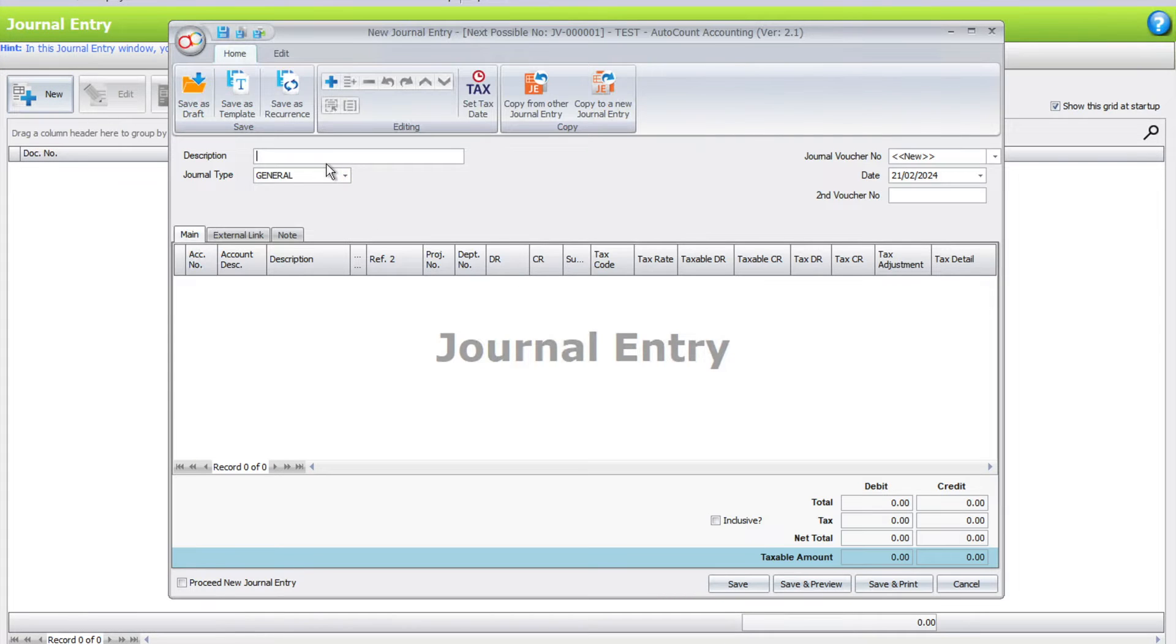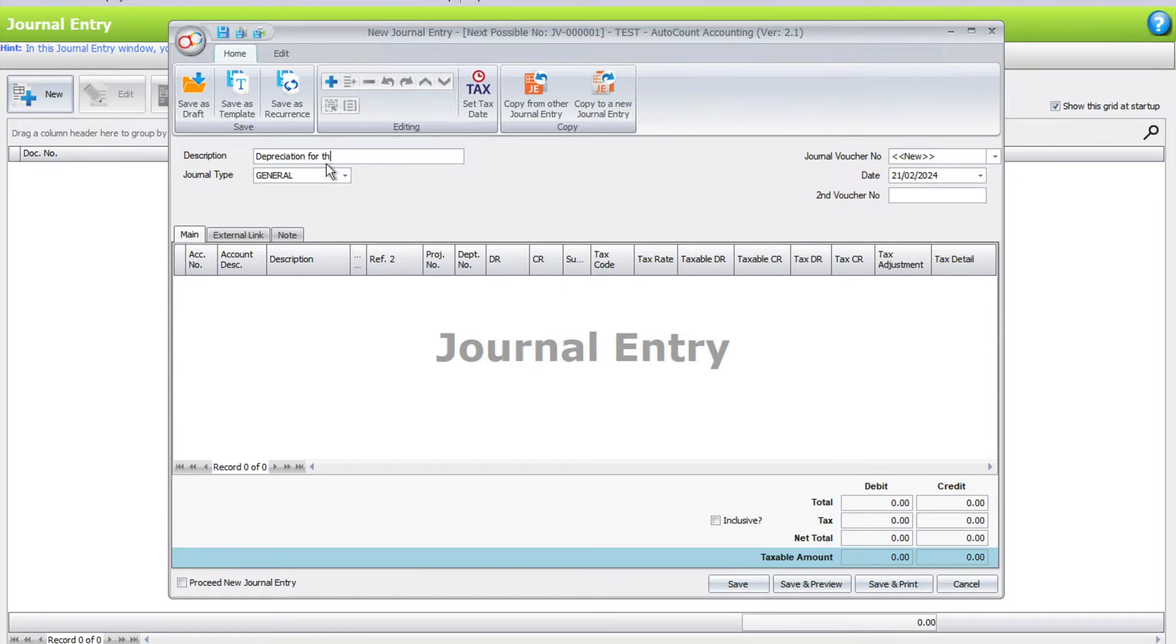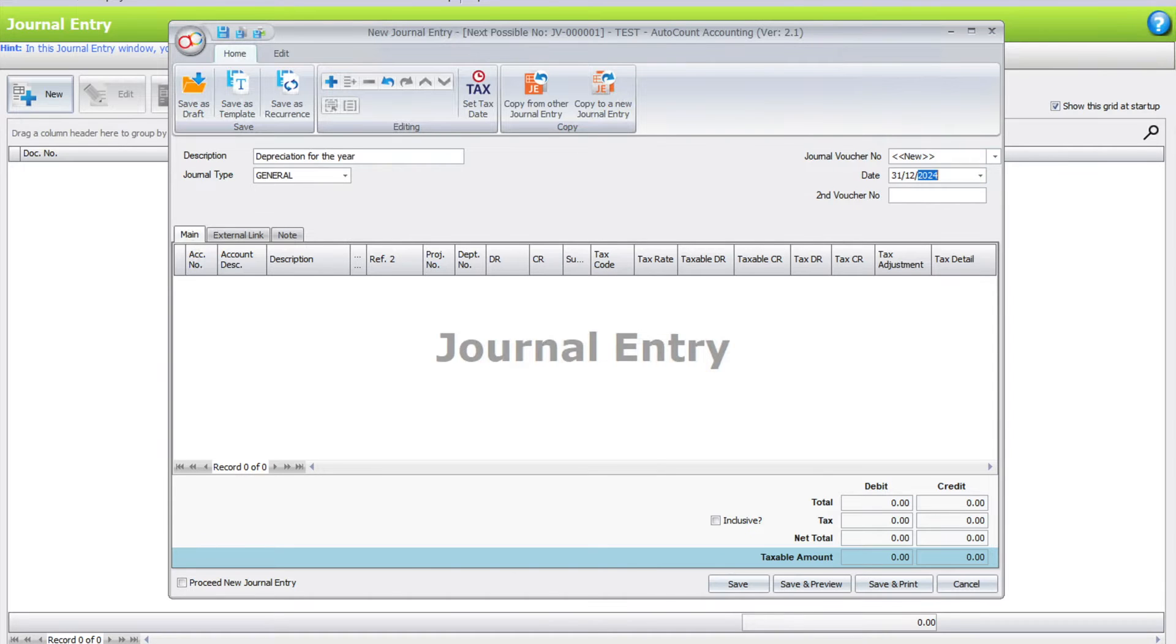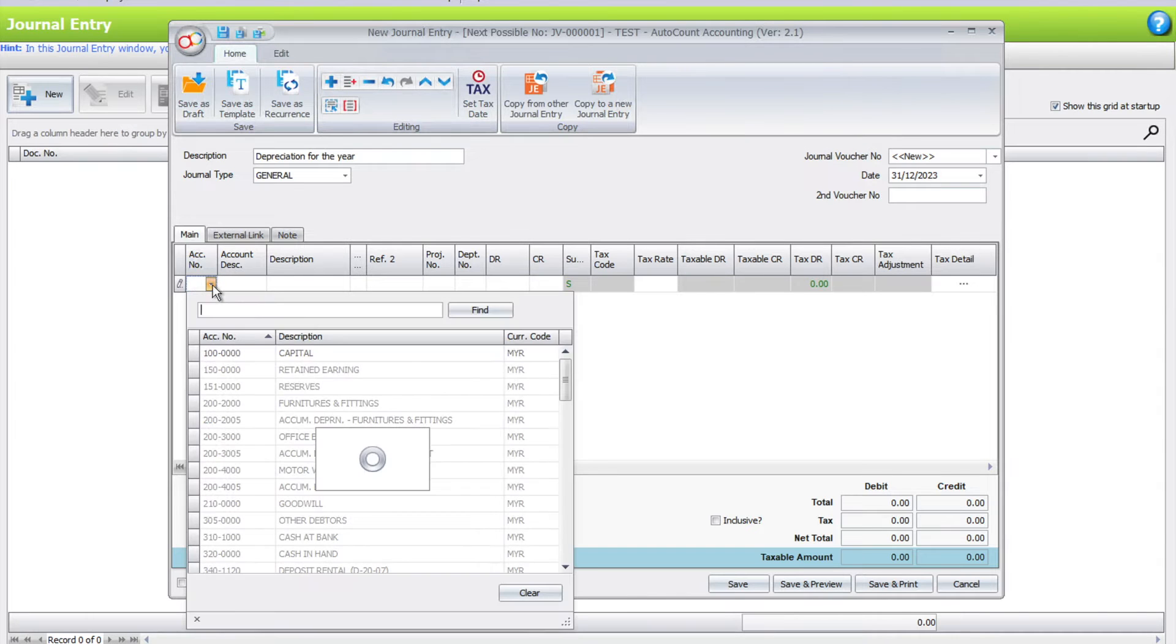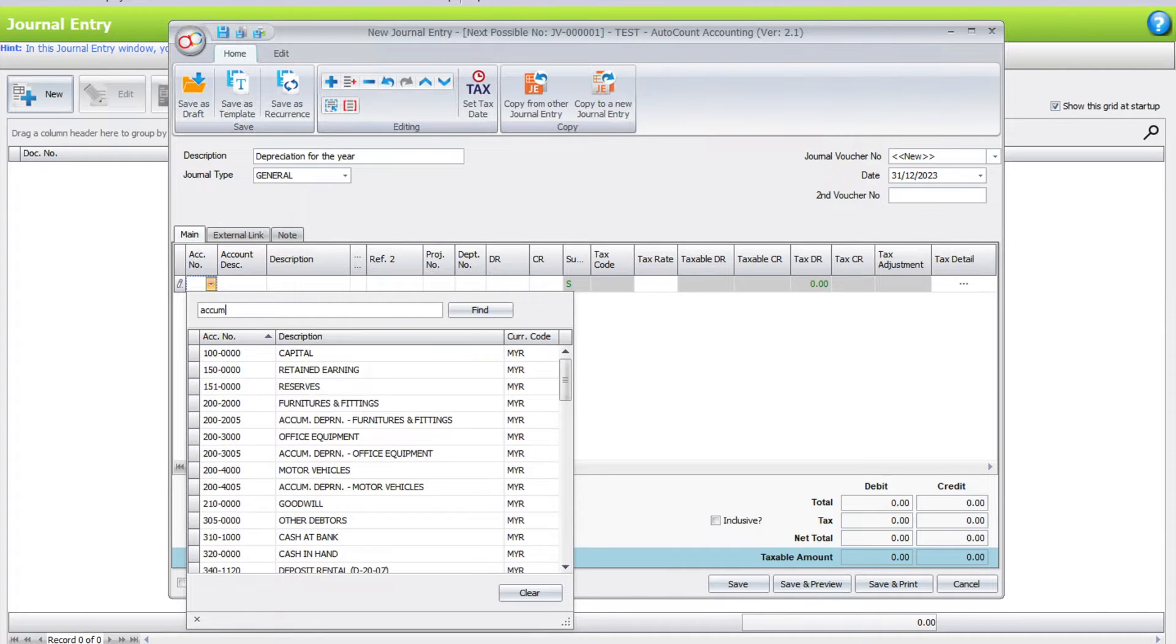Let's say we want to do for the year, so we can put this as depreciation for the year, and then we put in the last day of the year, 02/23. From here we can select our accumulated depreciation account.